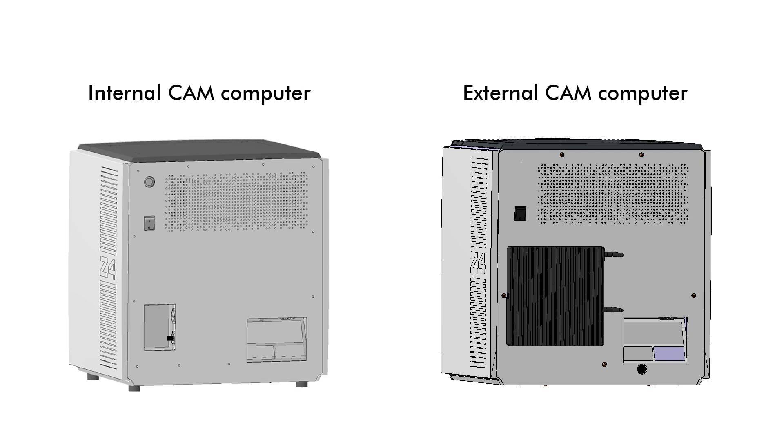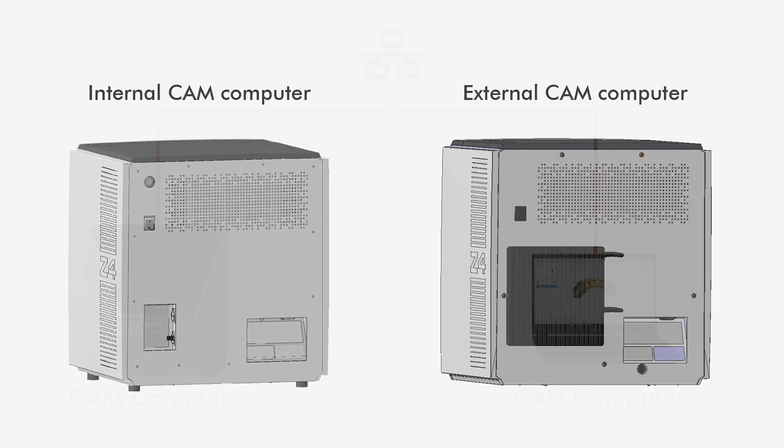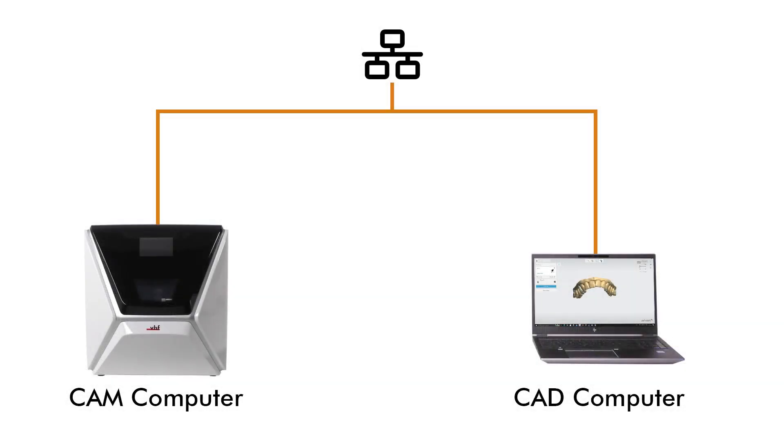Refer to the operating instructions for more information. Make sure that the CAM computer and CAD computer are connected to the same network. The standard way to operate the CAM computer is using a remote desktop connection on the CAD computer.